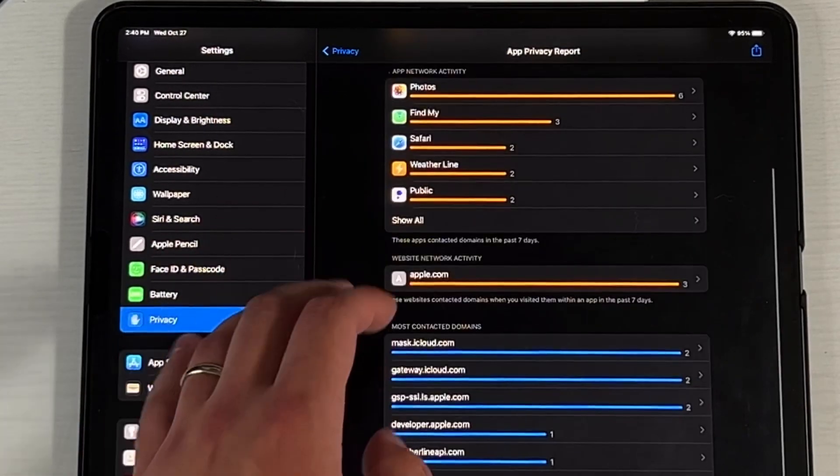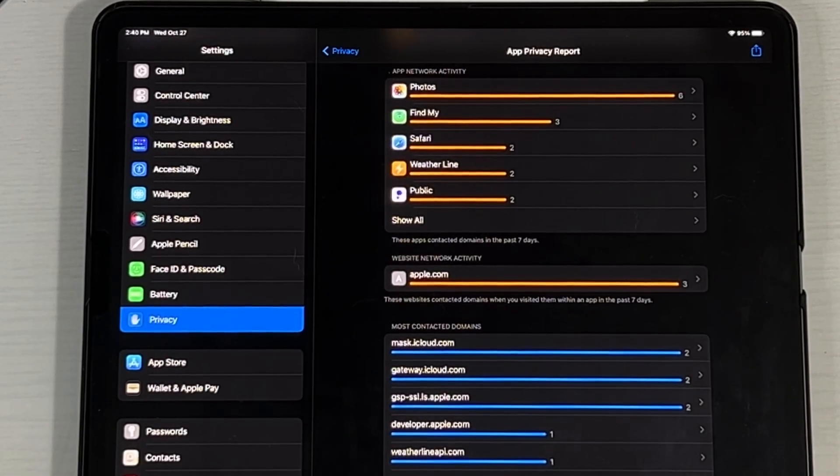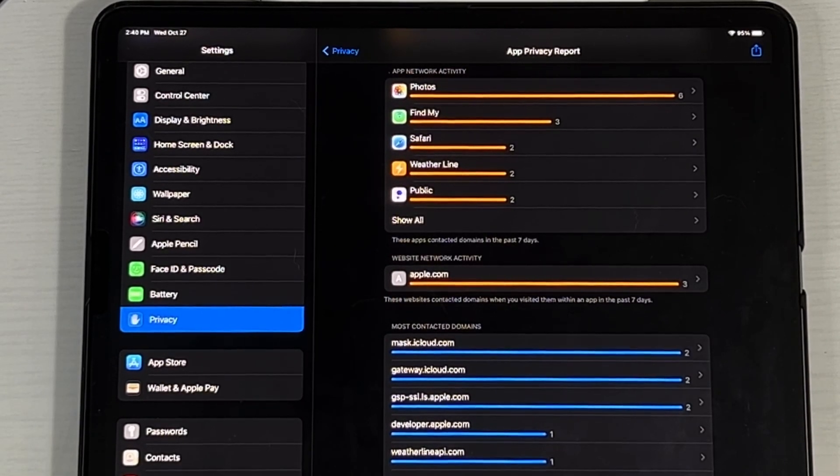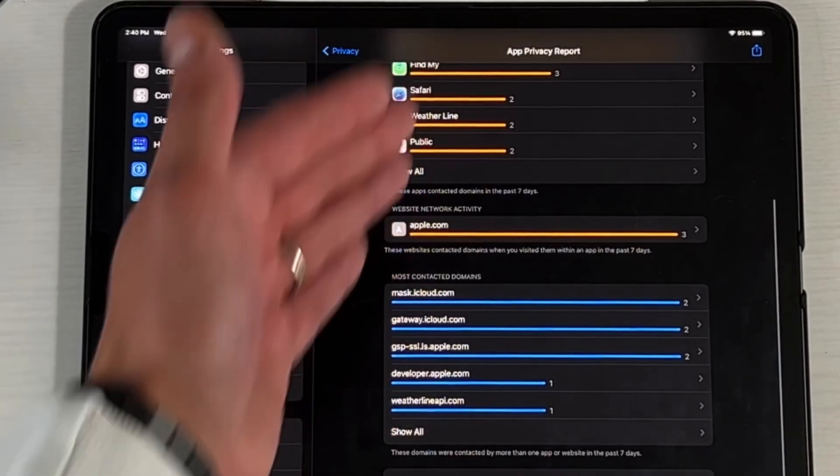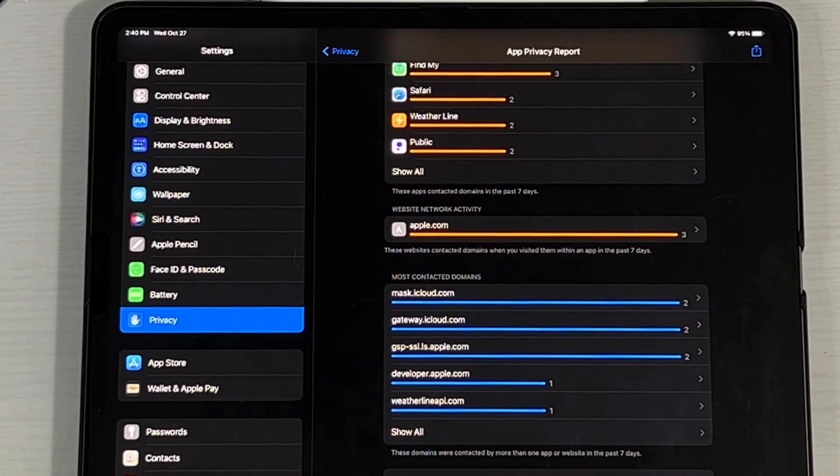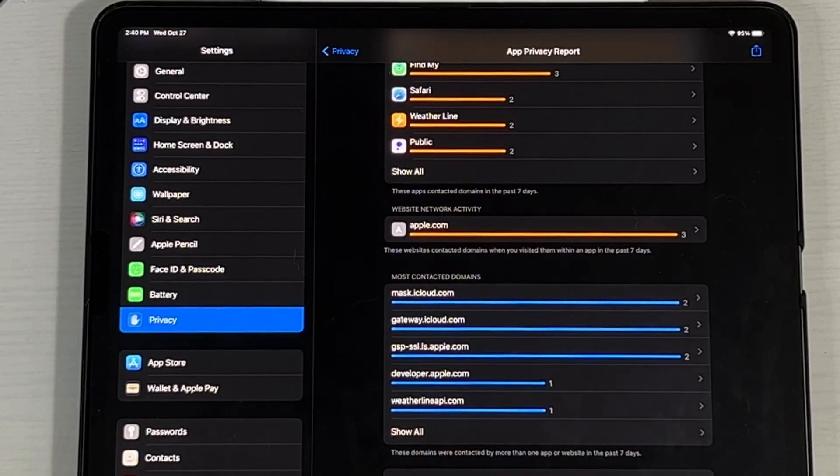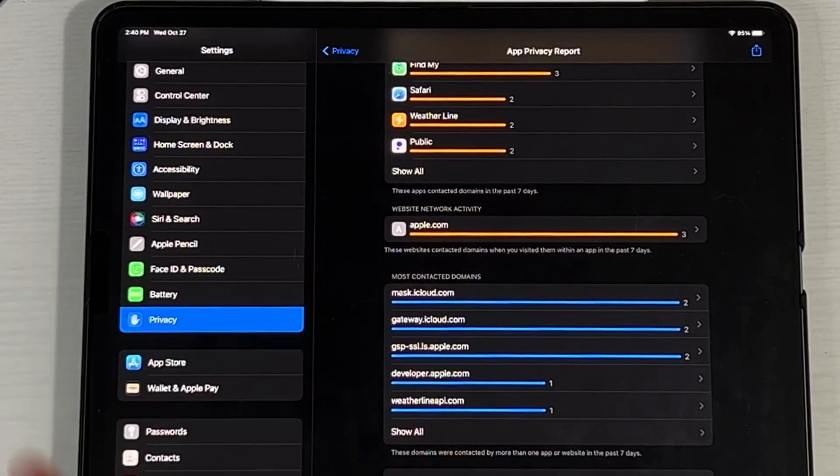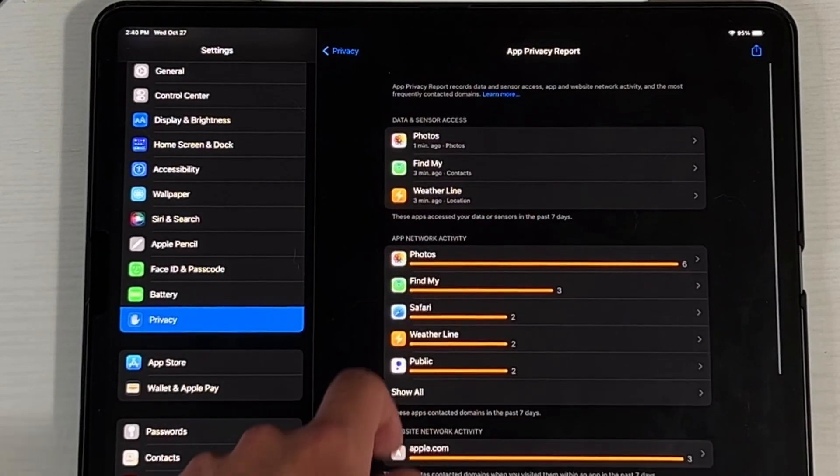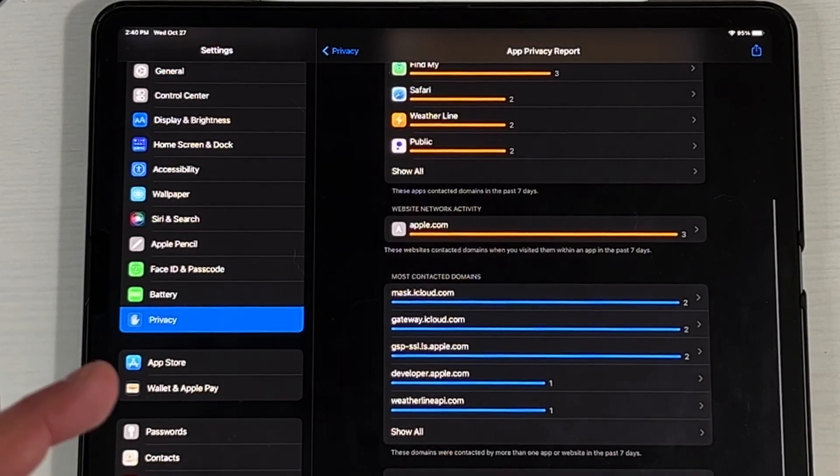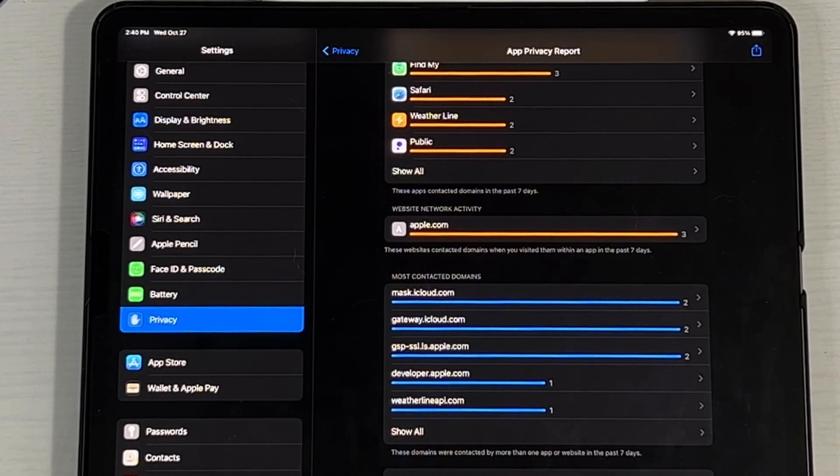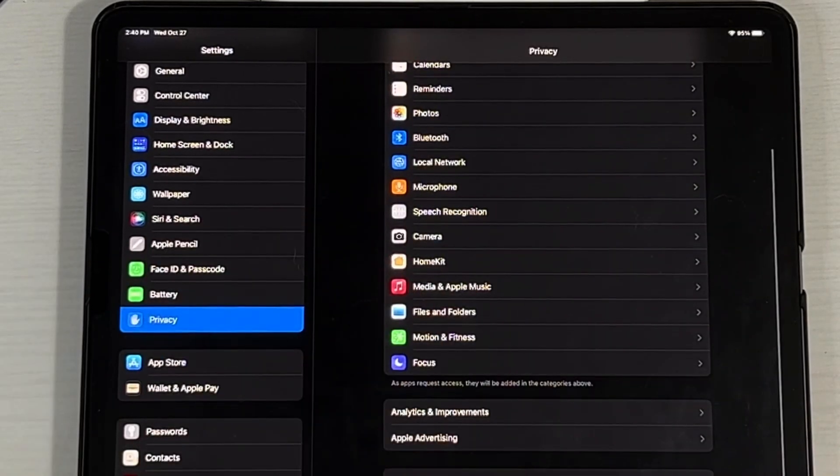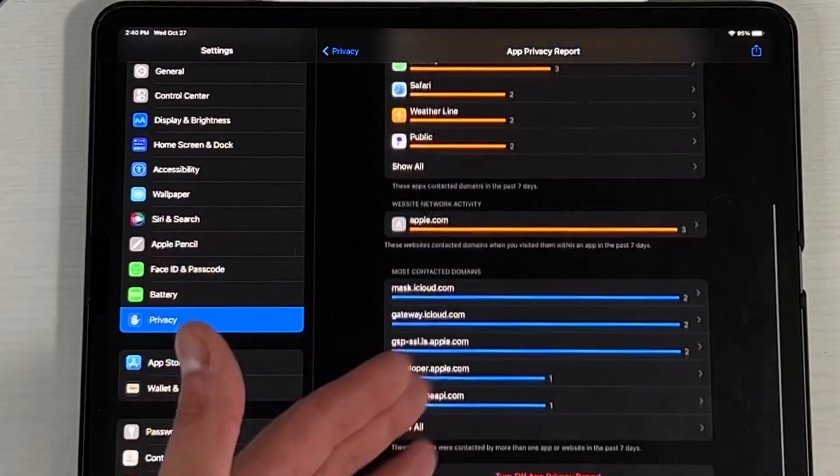And then you have the website network activity. So these websites connected domains when you visited them within an app in the past seven days. And then also a list of your most contacted domains. I didn't even know that every single time I did something I went on to one of these API domains or one of these .coms. And it's just something that again, it's good to have and good to know. And also be aware that this is actually turned off by default. So if you do want to turn it on, you got to go back into your privacy, go into the privacy report and actually turn it on.